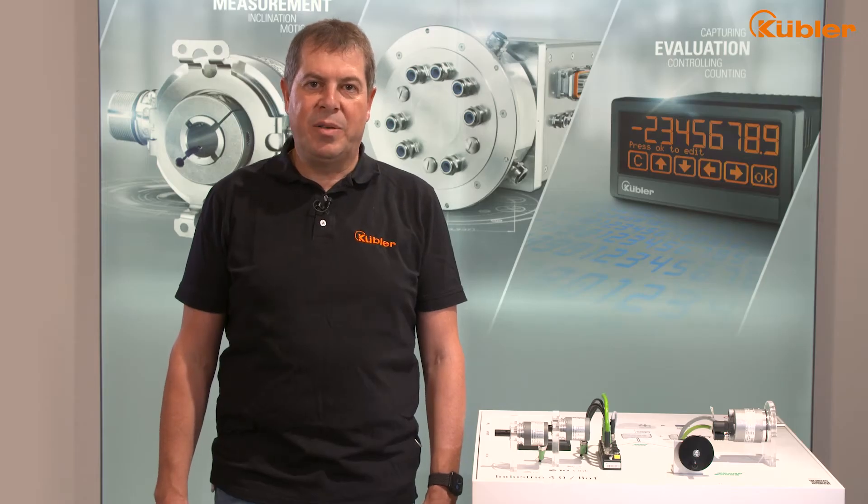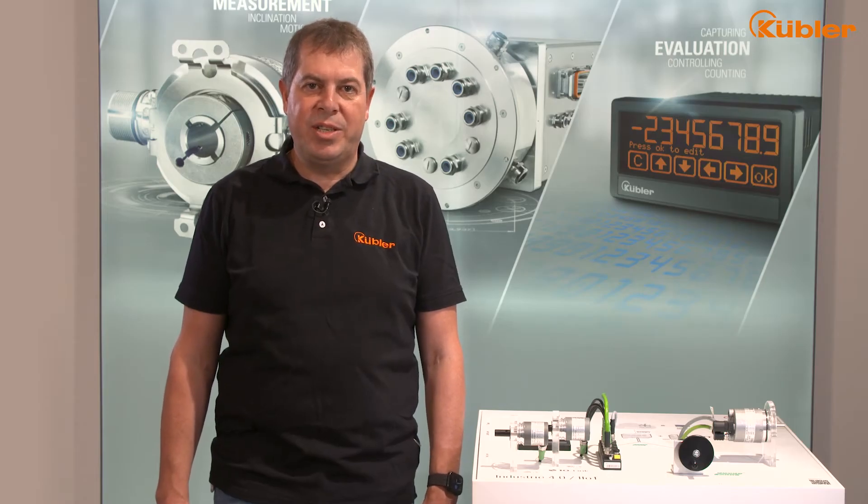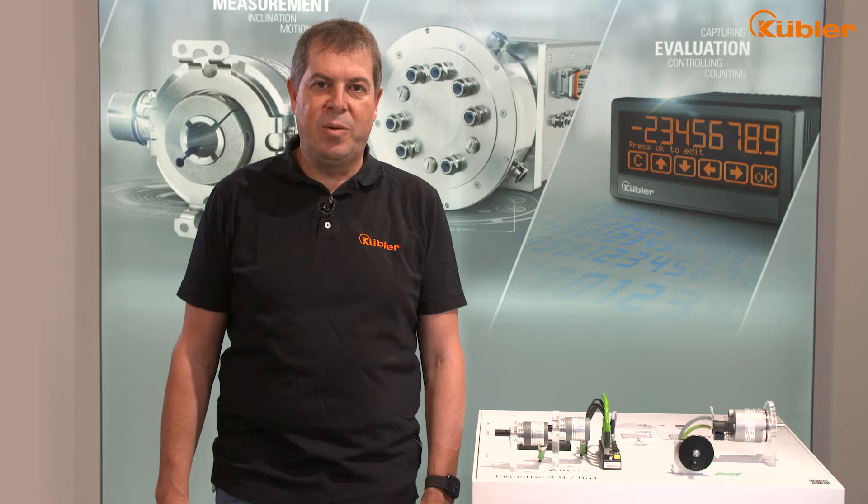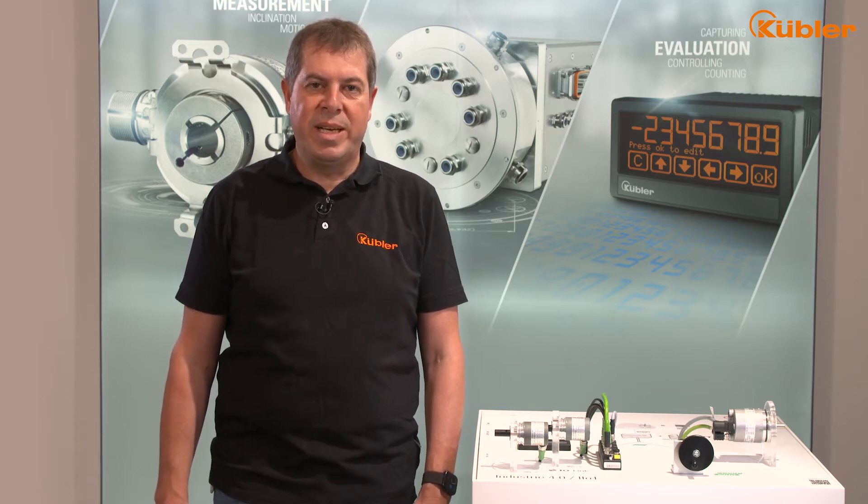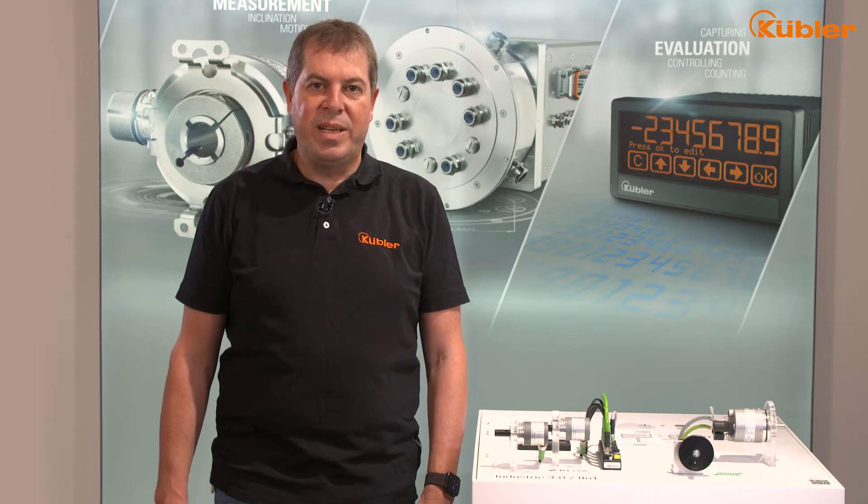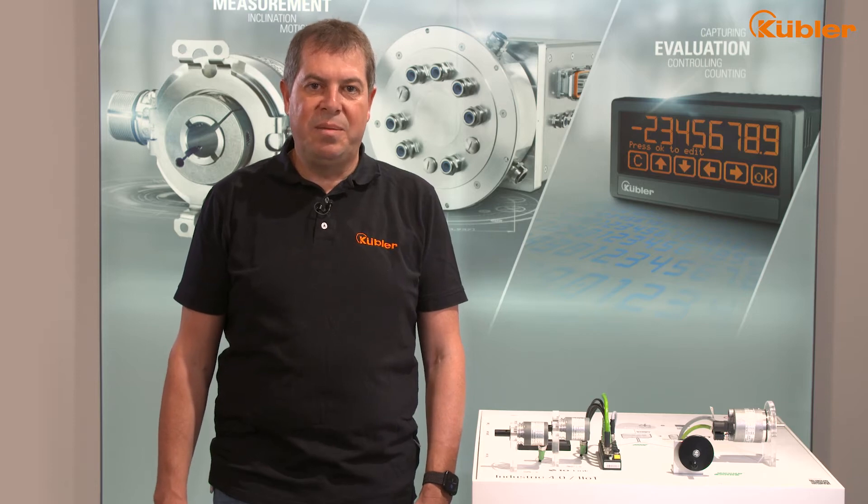Hello, I'm Rainer Gröninger, Application Engineer at Kübler and today I will show you how to parametrize an IO-Link encoder over Profinet in TIA portal.